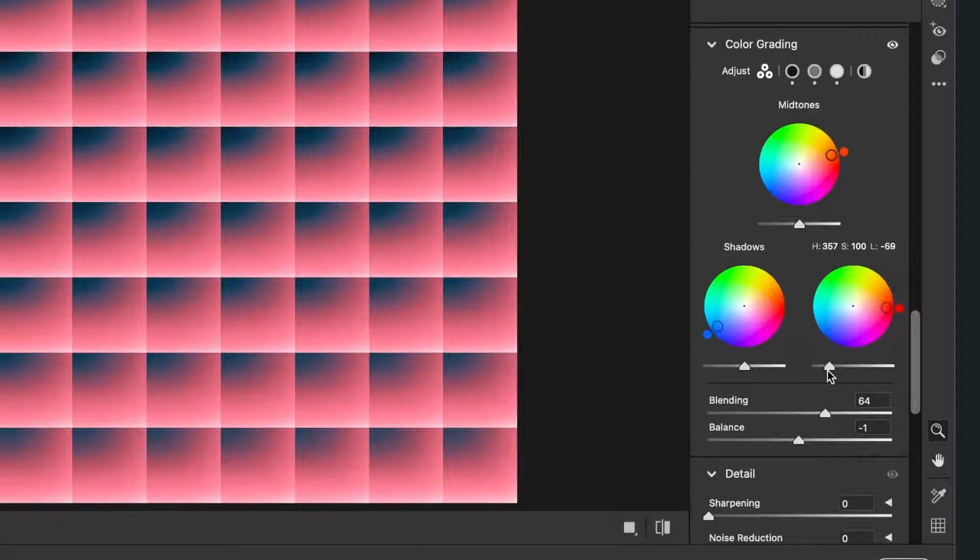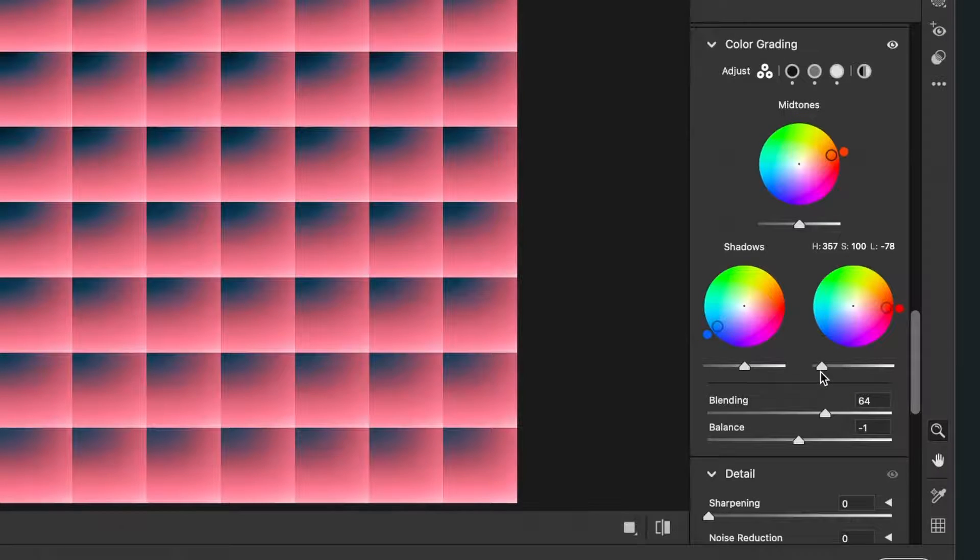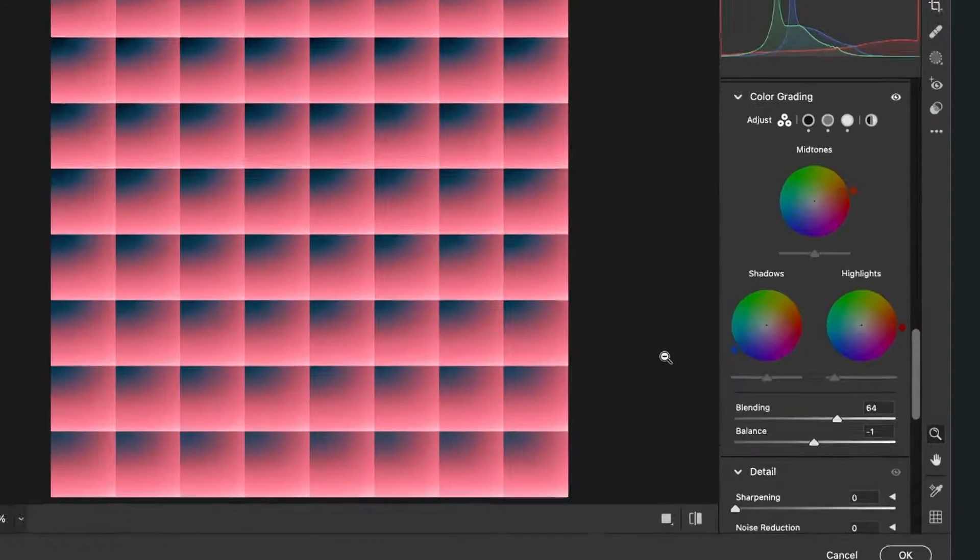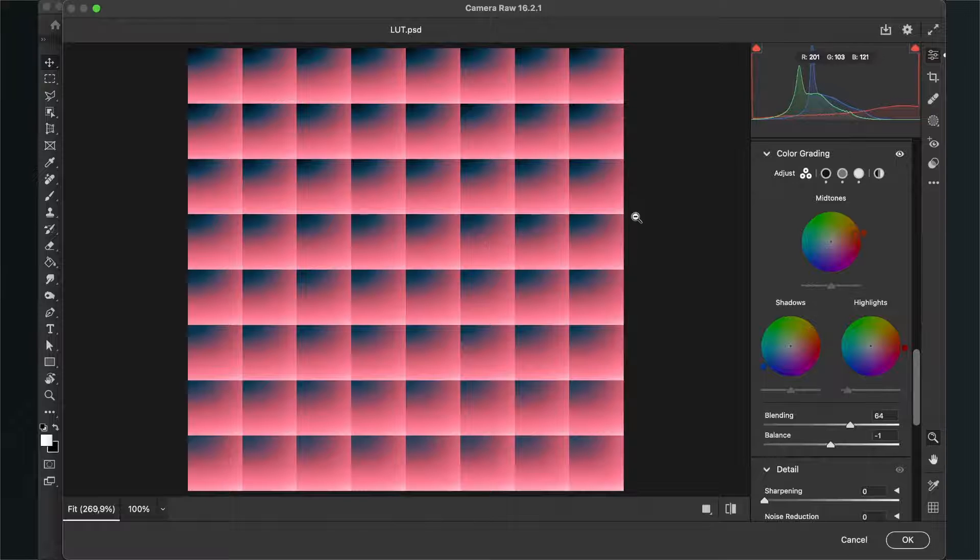So for me this looks good, and when you are satisfied with your LUT, just hit OK.